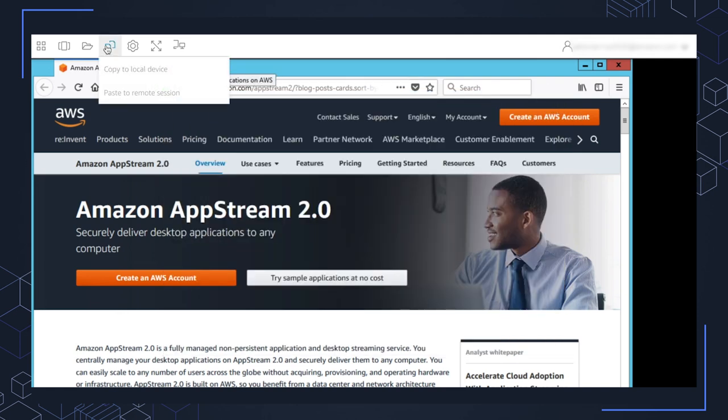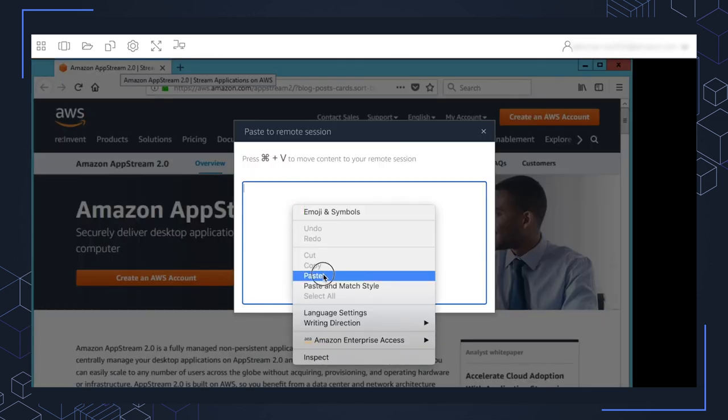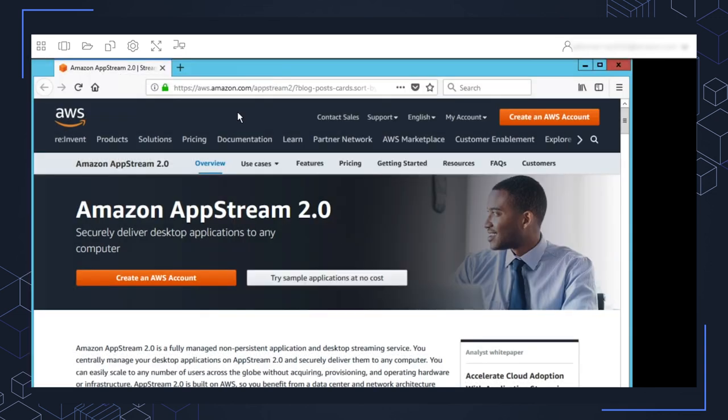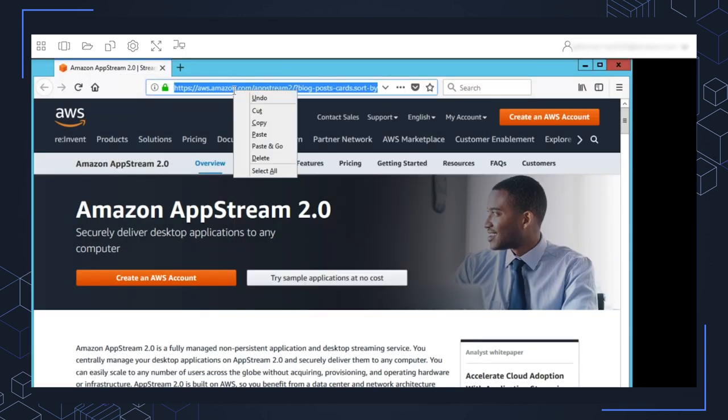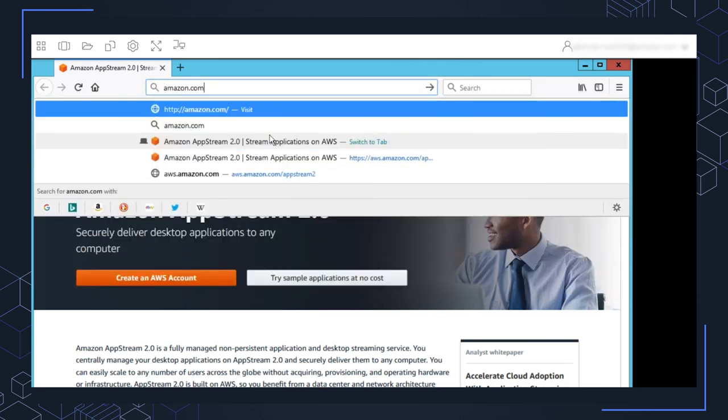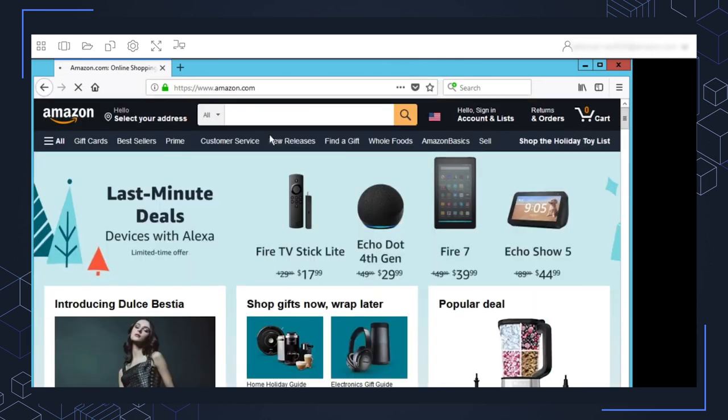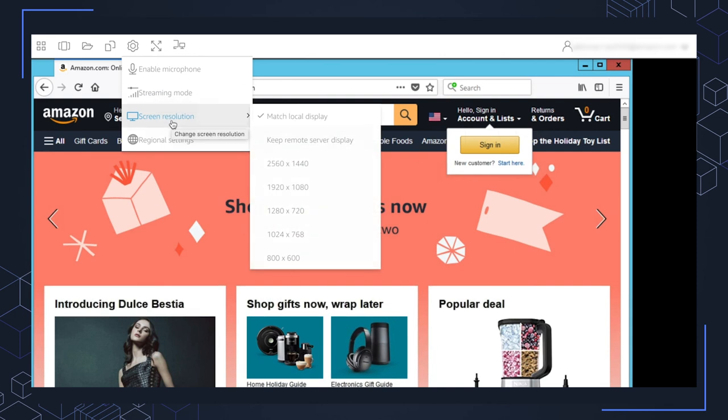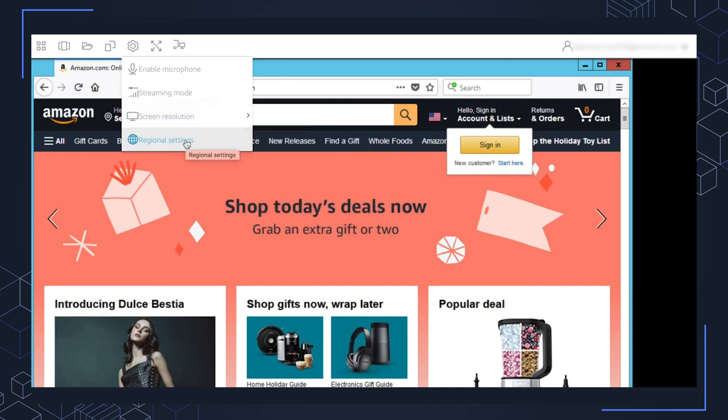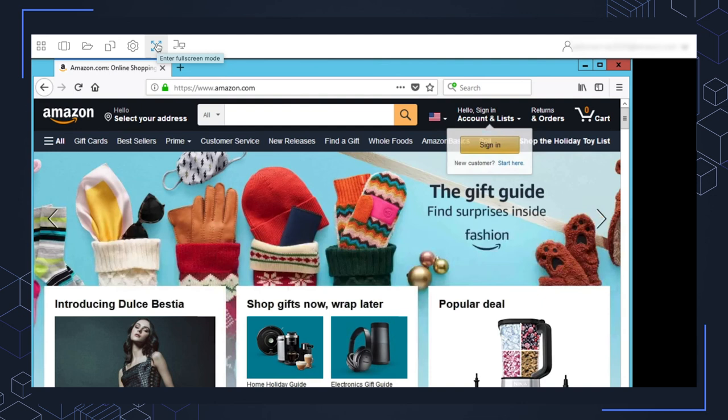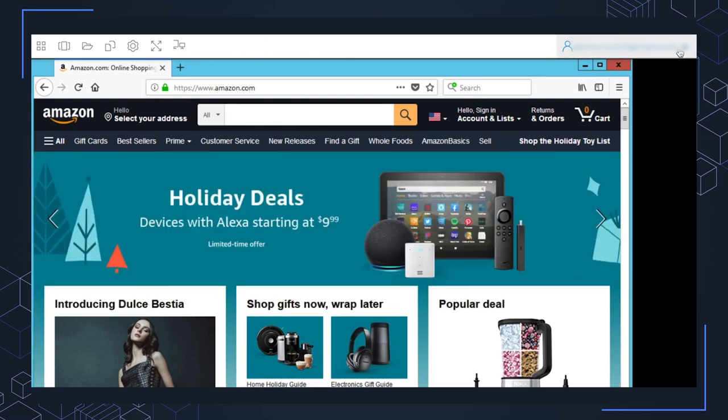There's clipboard options here. So I'm going to paste to remote session here. And let's go ahead and throw in something there. And then I'll be able to paste that there. So Amazon.com. There we go. Clipboard. We can enable the microphone, different streaming modes, screen resolutions, regional settings, all in here. There's an option for full screen. And if you have multiple monitors, you can toggle between them here. Once you're done with the application, you can go ahead and click over to your name, your email address, and click log out.